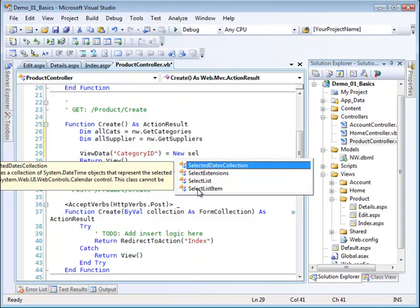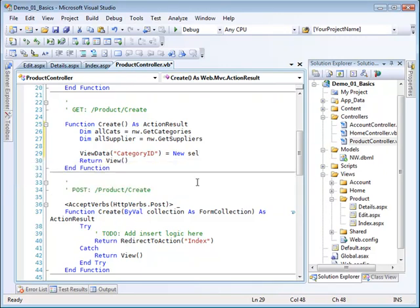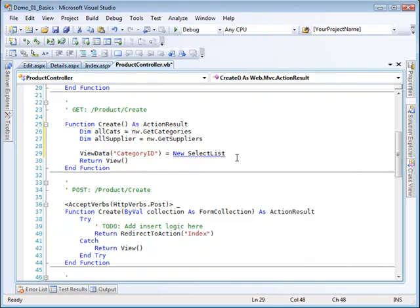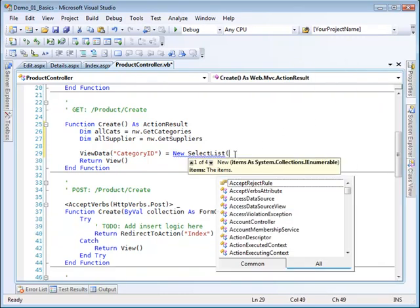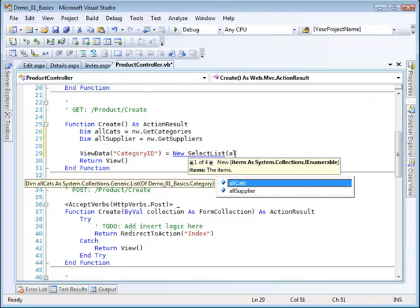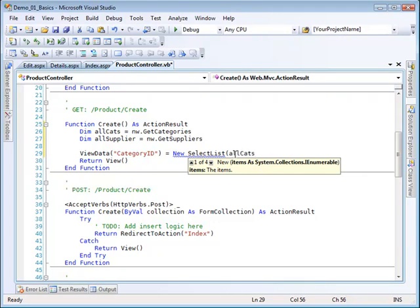And the value I'm going to put in there is going to be a new select list. Just a select list. And I need to provide some information for that. The first thing I need to supply is the actual items. And these are going to be all cats. So that's the collection of things that are going to be stored inside the list. Now remember, that's a collection of objects that contain in those objects, it knows all about the properties of each of those objects.